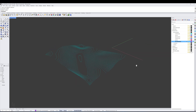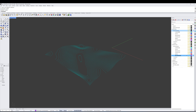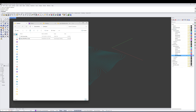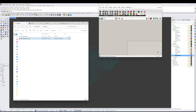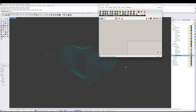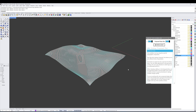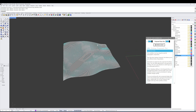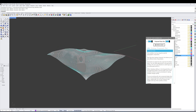Now that we have our survey information in and categorized in the appropriate layer for our existing conditions, we're going to drag and drop the included workflow Grasshopper file into our Rhino space. Once that opens, you'll see that it immediately processes the new geometry that we're working with.